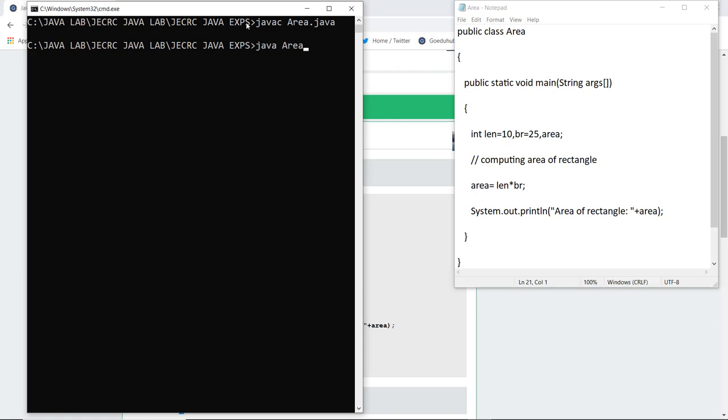Now we are going to run the class file generated, that is area, and for that the syntax is Java area. After doing that, you can see that the area of rectangle is 250 because 10 into 25 is 250.